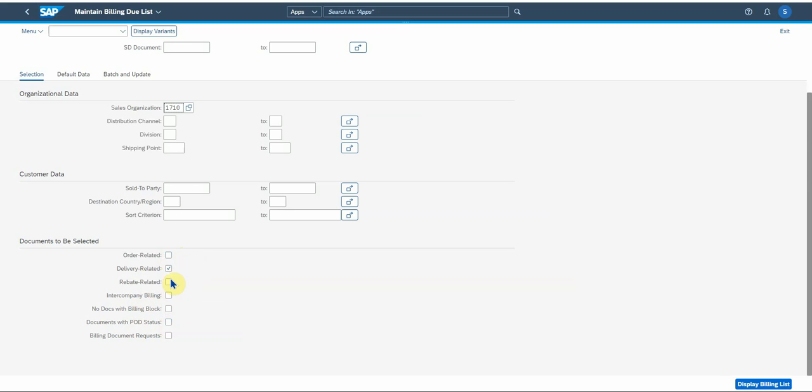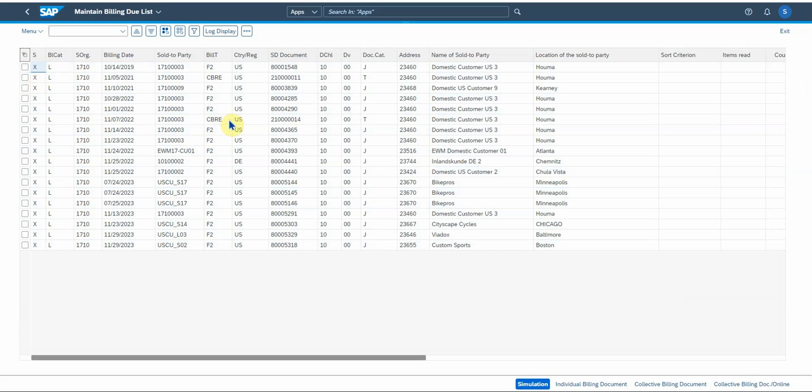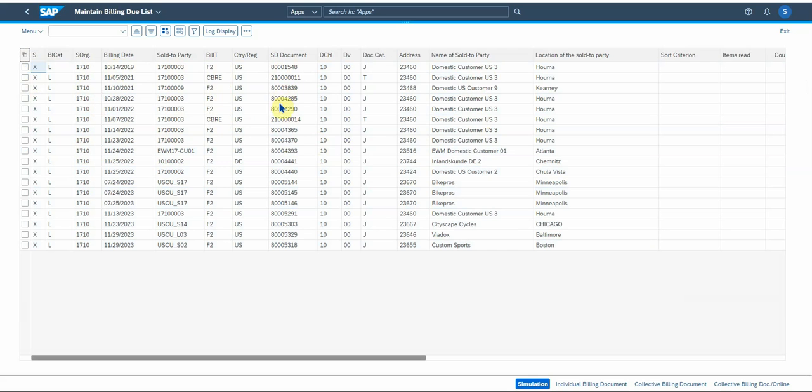For now I'm just gonna display the billing list. And then you've got the option to deselect all of these, and again there's a lot of info here. Here's the sales org, billing date, sold to party, there's the name of the sold party, the billing type that we just spoke about. There's your delivery number, the 8000 delivery numbers that you can look at, address and the location of the sold party.